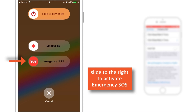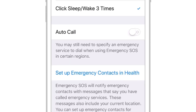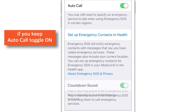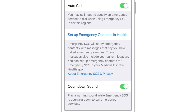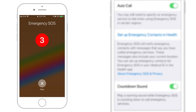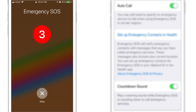It will call the emergency services and inform your contacts about your location. And in another case, when you keep this toggle on and press the Sleep button 3 times, it will activate the emergency SOS automatically. There is no sliding bar here — it will start the countdown directly.